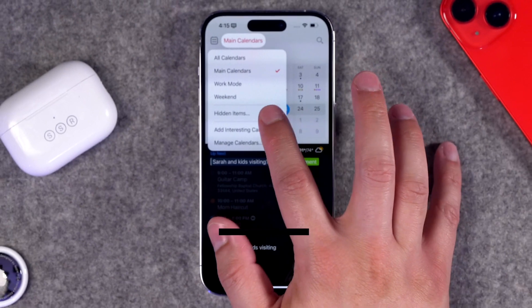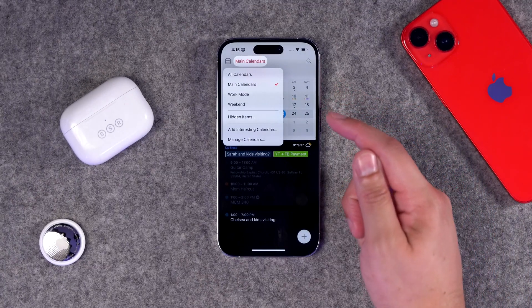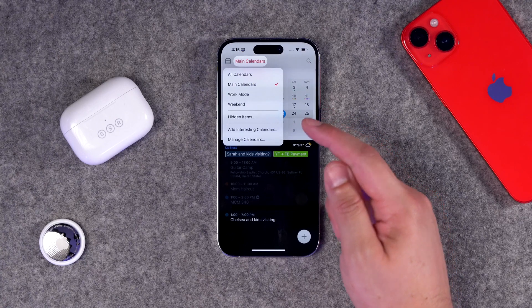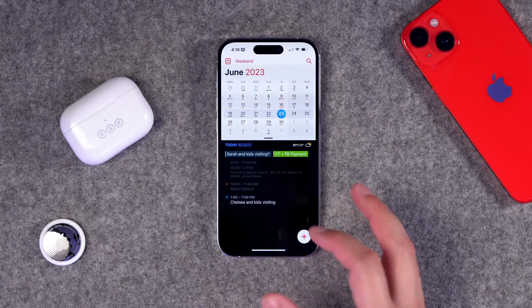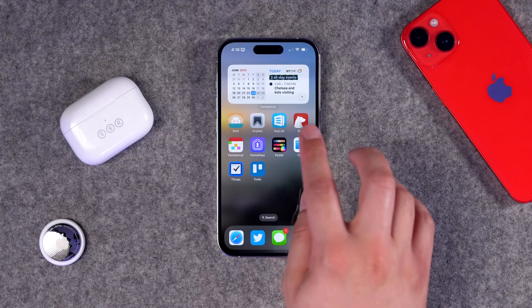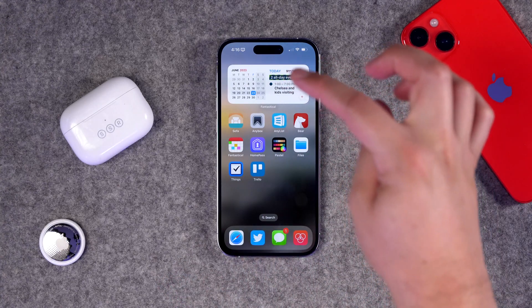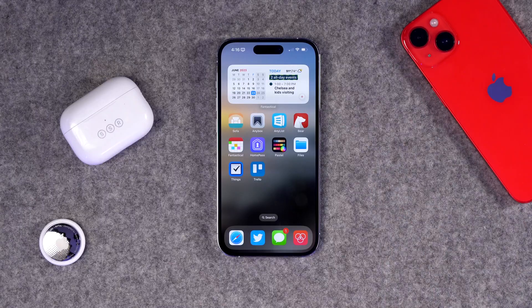Another great Fantastical feature is Calendar Sets. I have a 'Main Calendars' set with all active calendars, a 'Work Mode' showing only work events, and a 'Weekend Mode' showing only family events — all switchable via Focus Mode and Focus Filters. I also love Fantastical's widgets, including a month view that highlights today's date and shows upcoming events on the right side. Fantastical is available across all your Apple devices including Mac — highly recommend it.